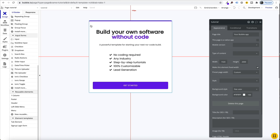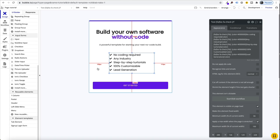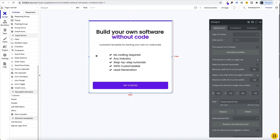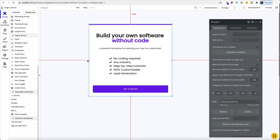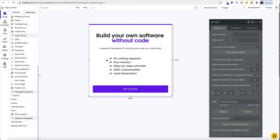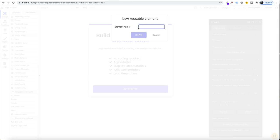So once you've designed some aspect of your software, here we have a group, we have a header, a subheading, we have some features and a button. If we're going to use this in multiple places throughout our app, rather than rebuild it or copy and paste multiple times, because if we just copy and paste this throughout our app, if we decide to make any changes to this, it's technically going to be its own group of elements. So you'd have to go through the app and update each one. So just by having one aspect, we can convert this into a reusable element. We just right click and go convert to reusable element and we might name this product feature group.